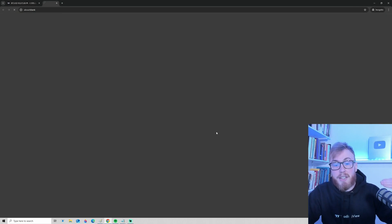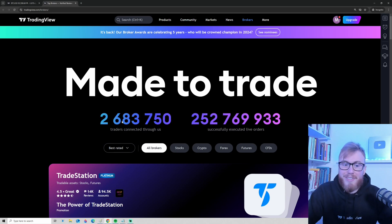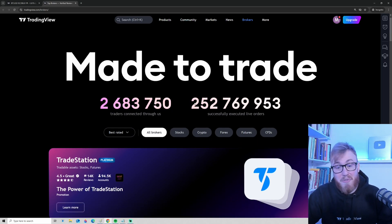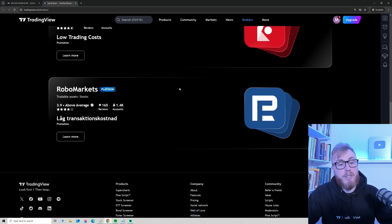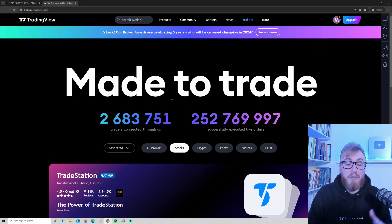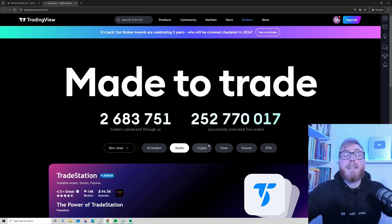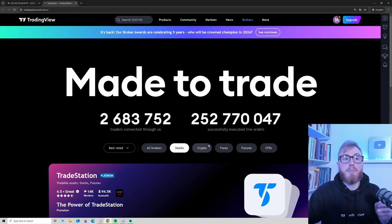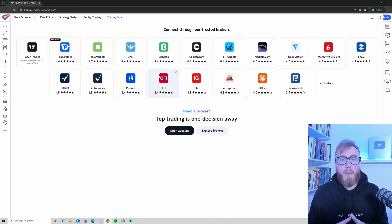If you want to dive deeper, click 'Explore Brokers' and you can see some stats — for example, more than 2.7 million traders are trading through TradingView right now, with more than 250 million executed live orders. If you want to trade stocks, you can look for a platform that fits you. Finding the perfect platform takes time, so I recommend spending some time searching for the right broker to connect to TradingView.